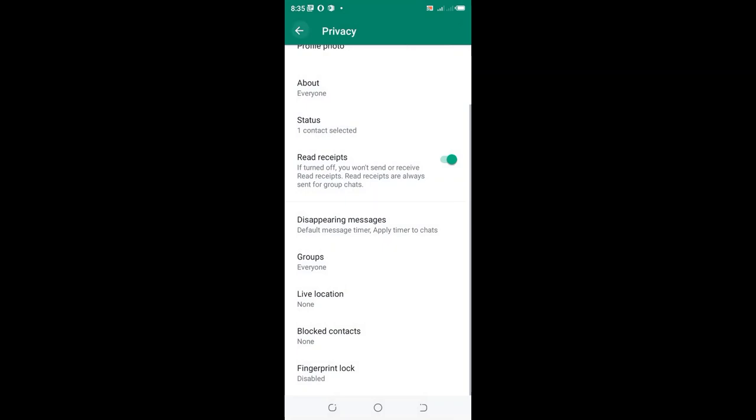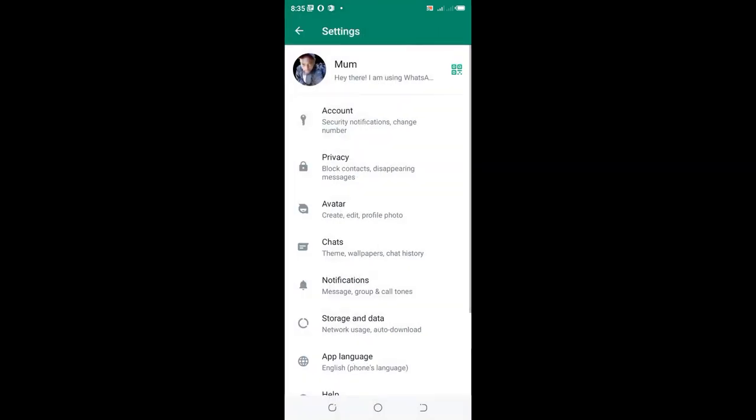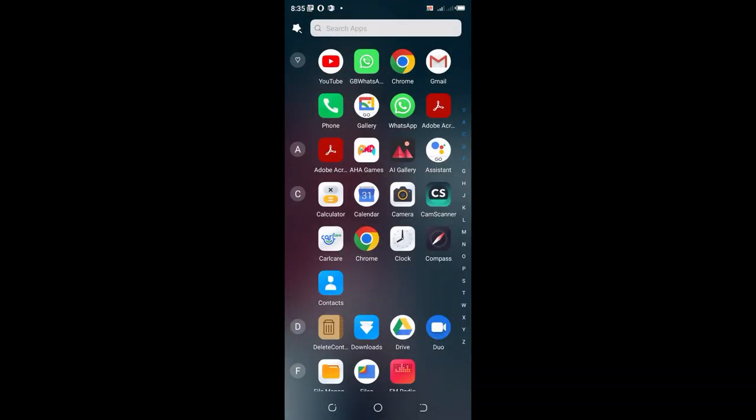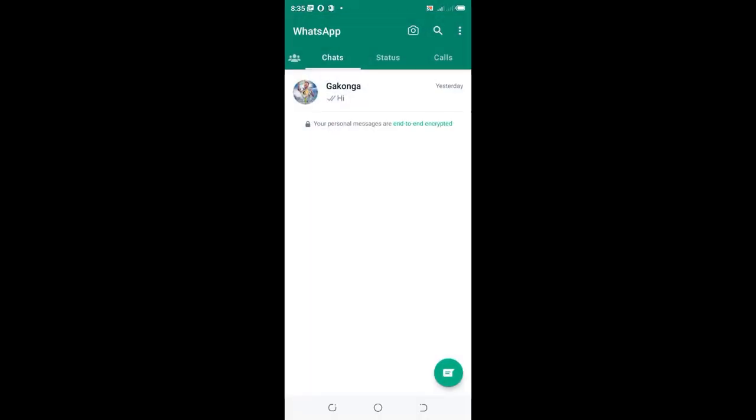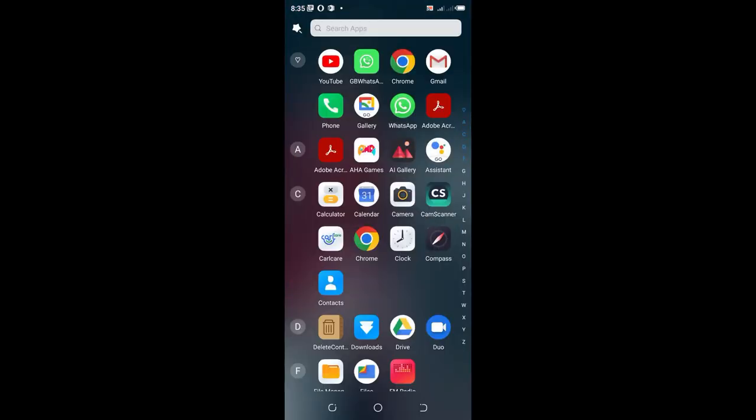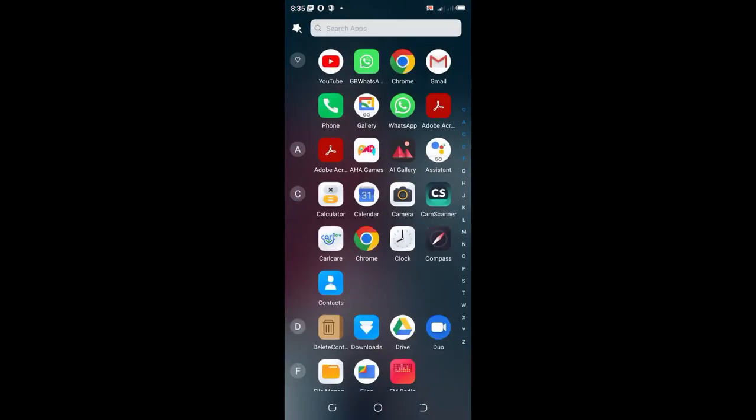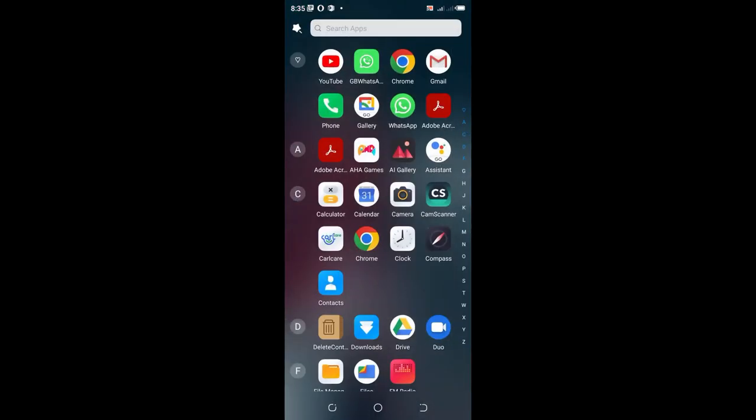That's it. You've removed the fingerprint lock from your WhatsApp app. You can test it - you no longer need to input your fingerprint when unlocking WhatsApp. That's the simple way to remove fingerprint lock in WhatsApp on your Android device.